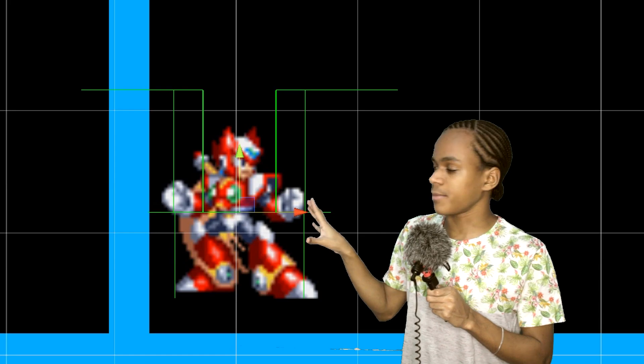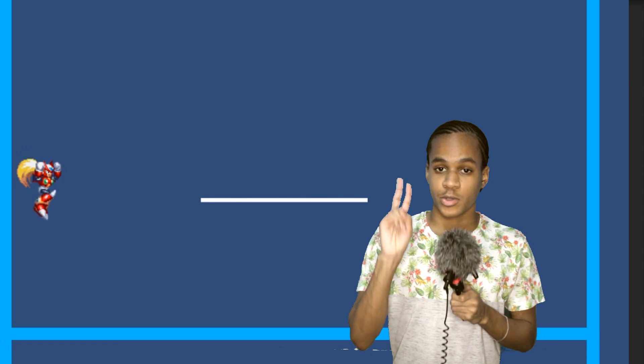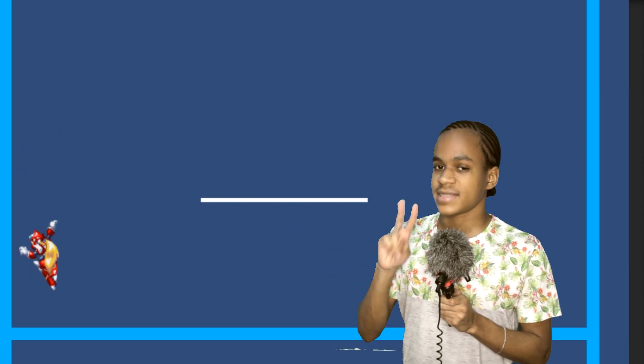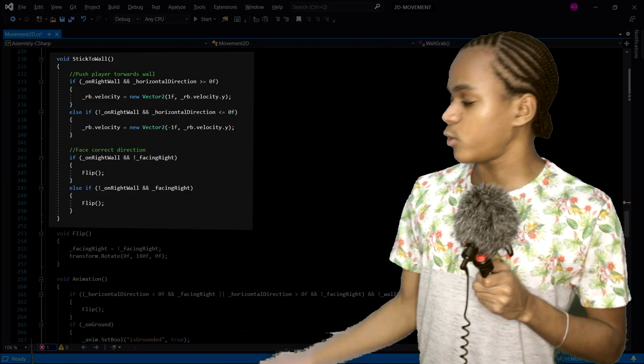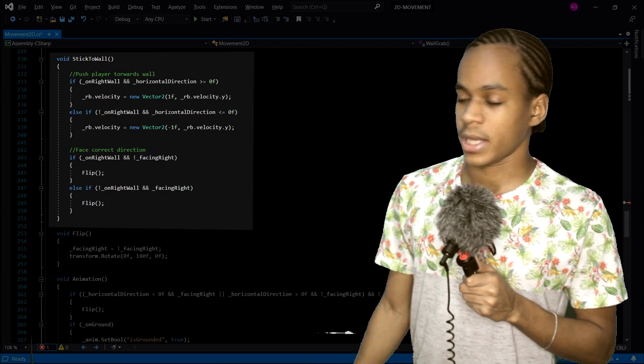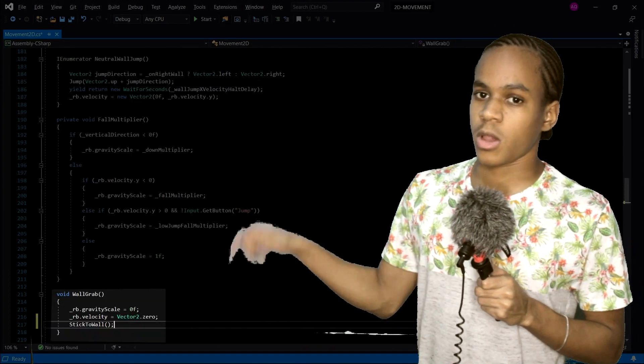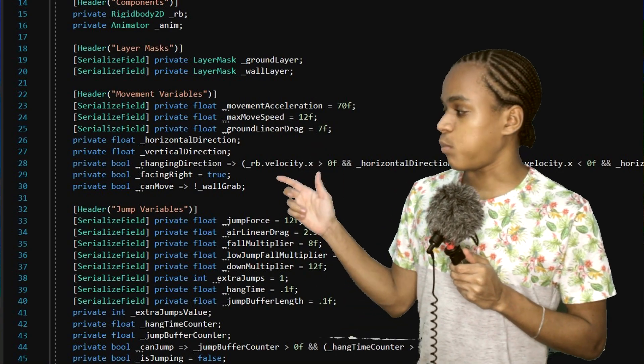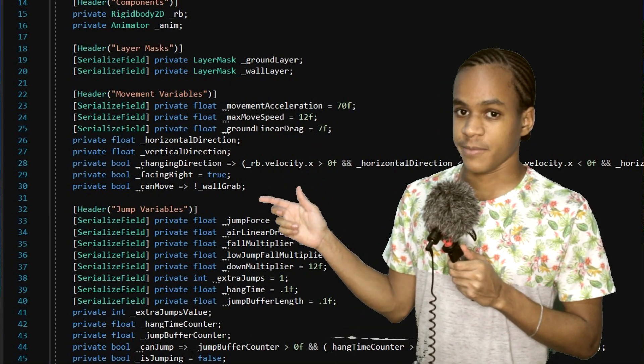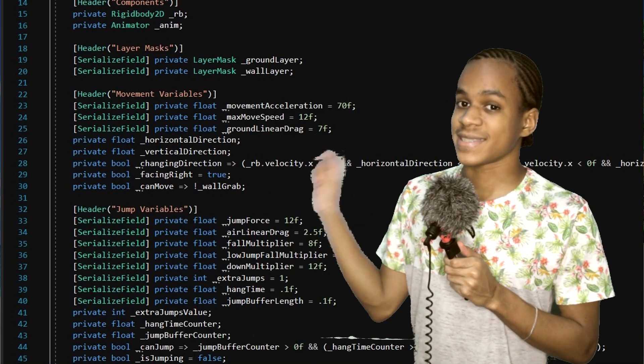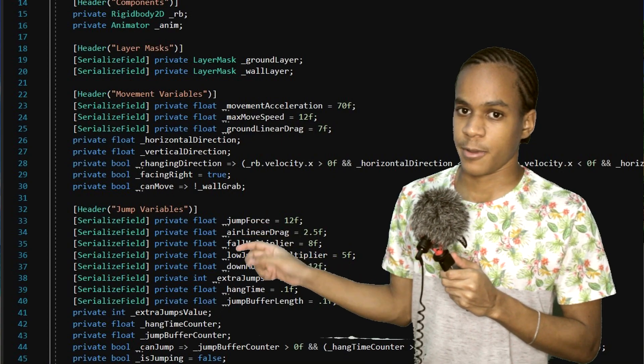When we're slightly away from the wall and we wall grab, he kind of just hangs there in the air. There are two problems here. First, sometimes he can be slightly away from the wall. And second, he doesn't always face the wall correctly. To fix this, I created this function called stickToWall, and we call it inside of the wall grab function. What this does is pushes the player towards the wall he's wall grabbing and makes sure he always faces correctly.